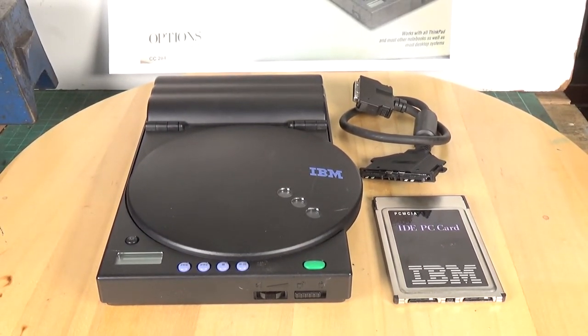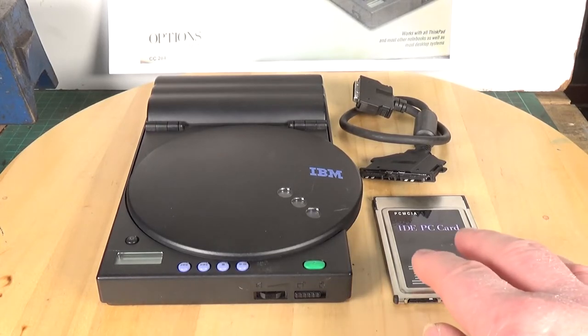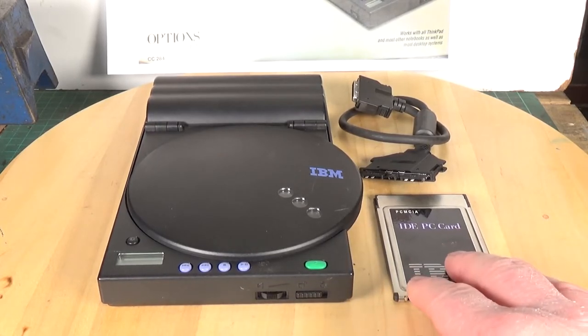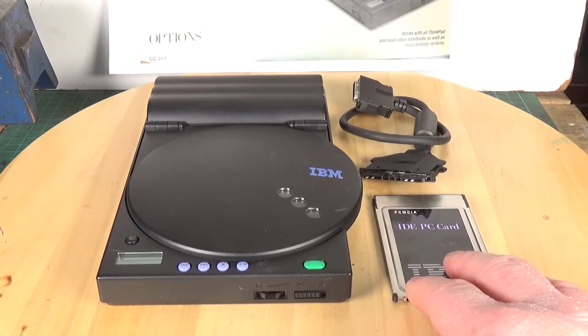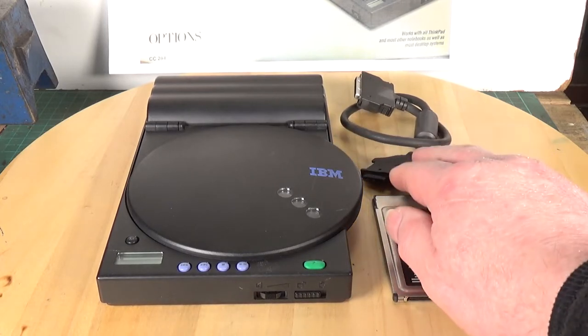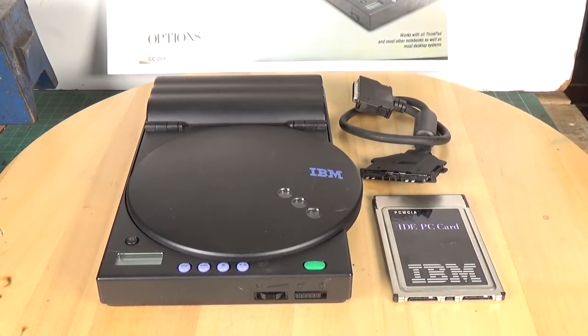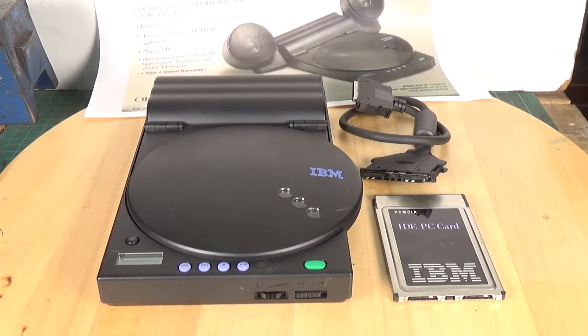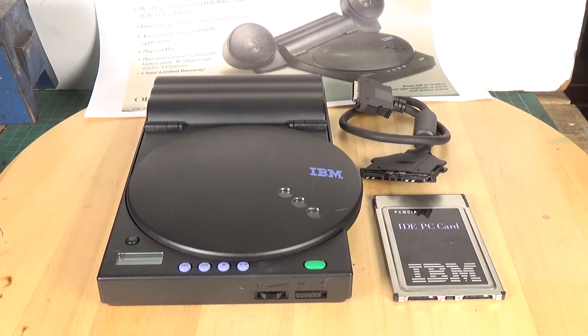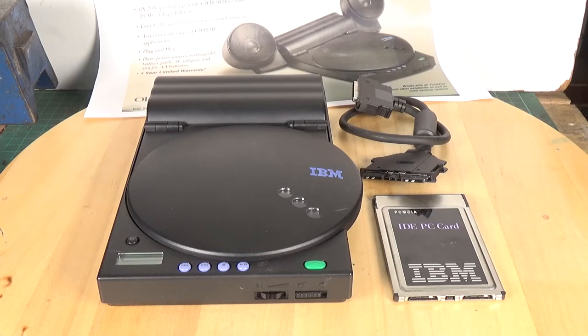So in order to connect this to your laptop you needed this IDE PCMCIA card and the proprietary IBM cable. All of this was supplied with a drive when new. I fortunately had this that did come with this however I did have to do quite a bit of digging on the internet to find drivers. But although I don't have the actual IBM speakers I do have some speakers we can plug into the line out so we can actually demonstrate this.